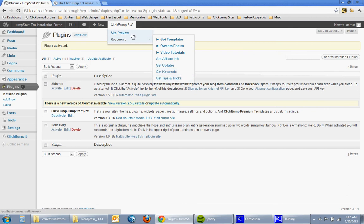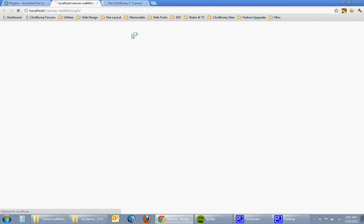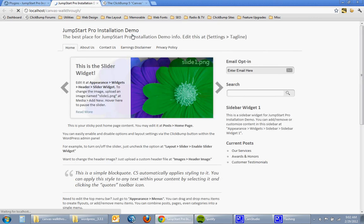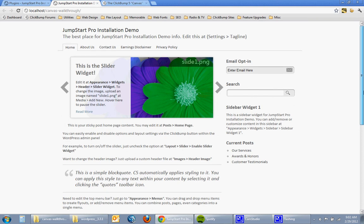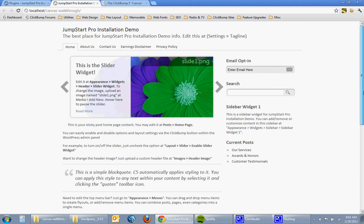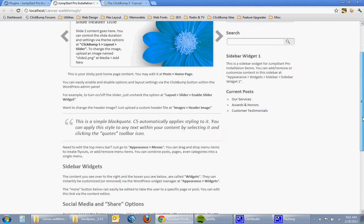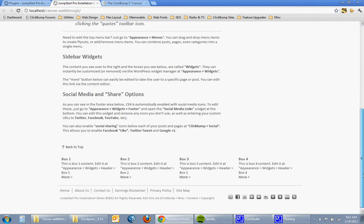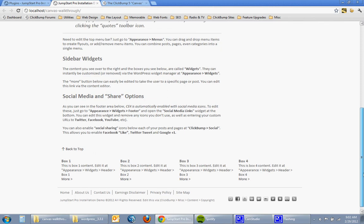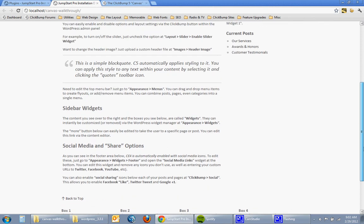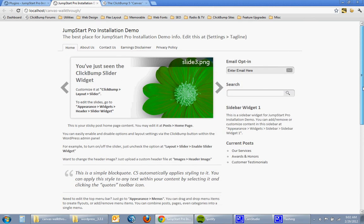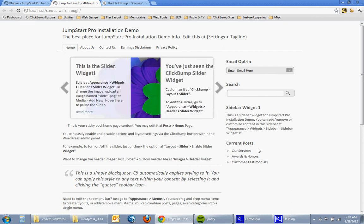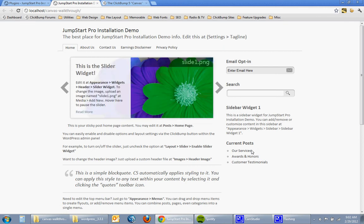So I'm going to click on site preview here and you can see that really just that quickly when I clicked the upload and activate button I've got a fully functional website here with social media widgets. It's got sidebar content already populated to give you an idea of how that works.